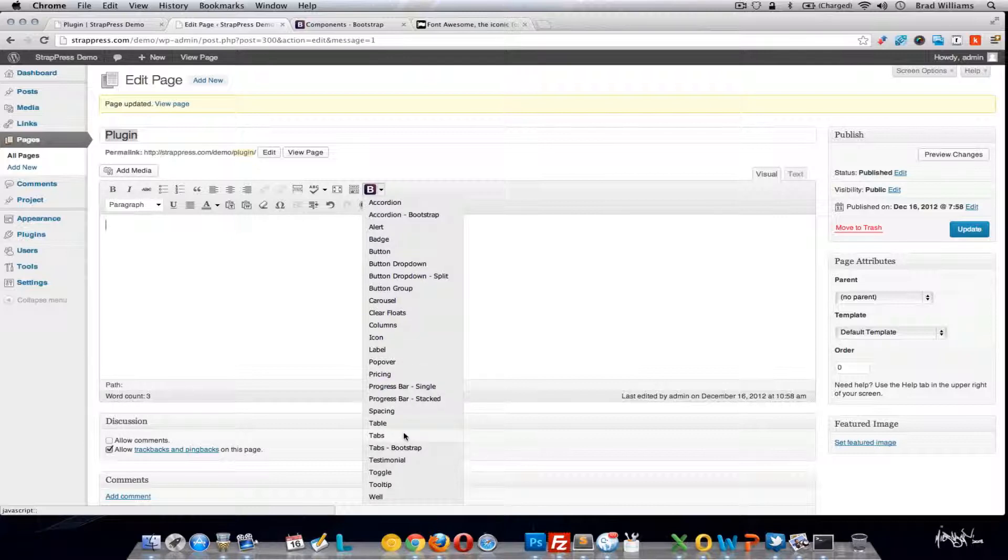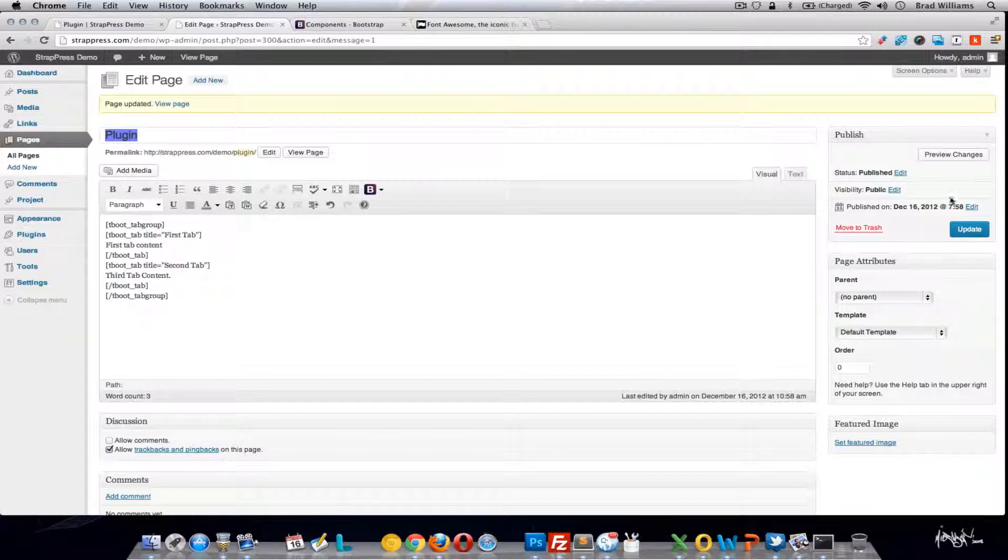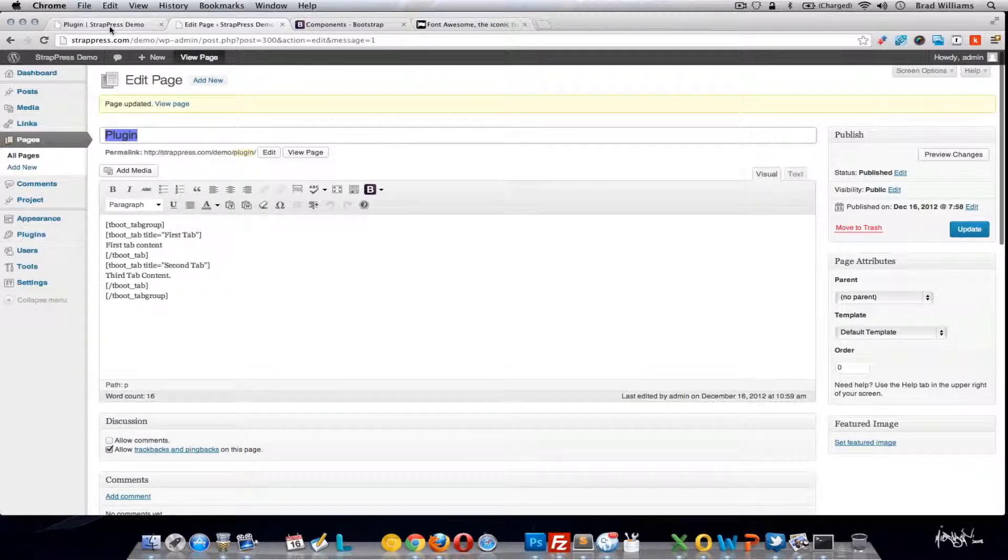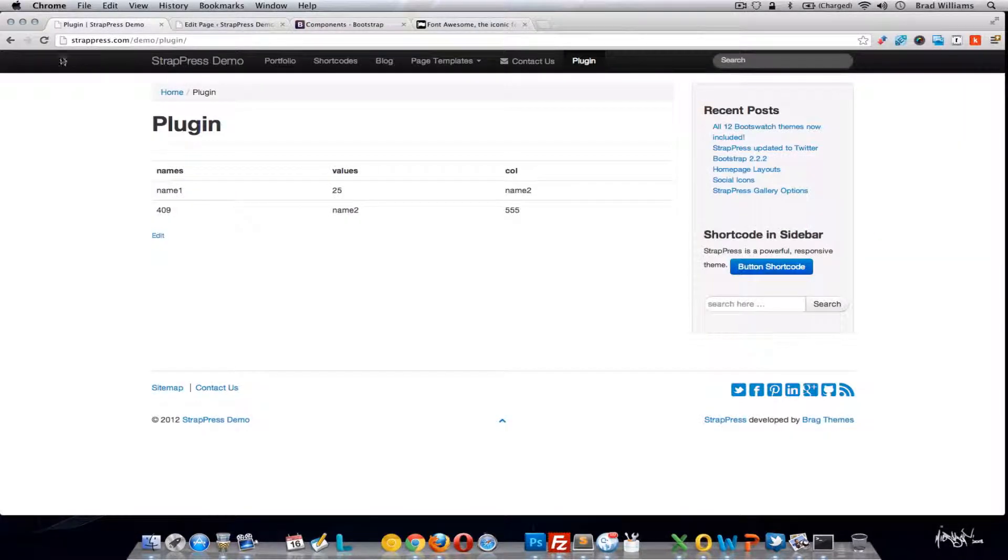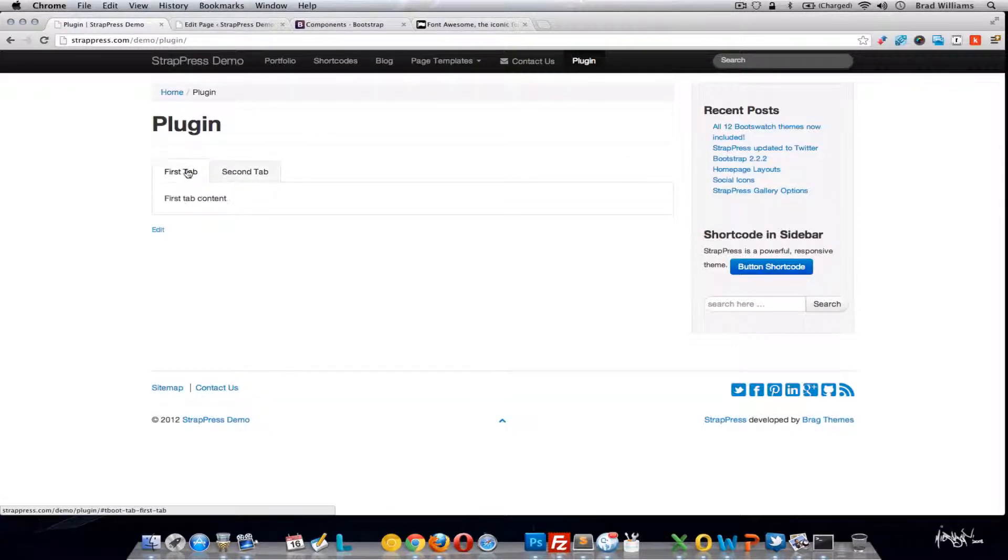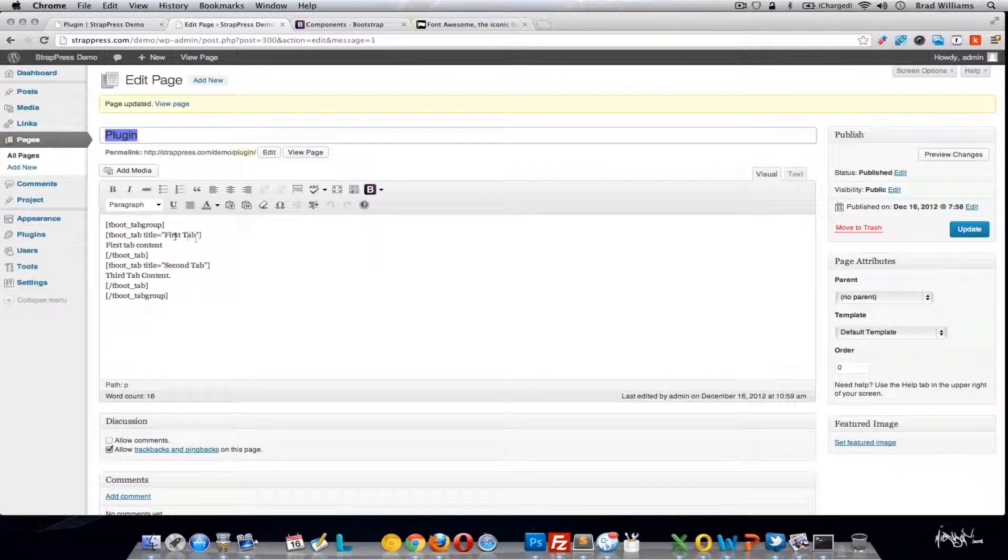Now let's add some tabs. Update this. See what it looks like. So this is the jQuery tabs. It's pretty simple and straightforward. This is going to be the title of the tab and the content.